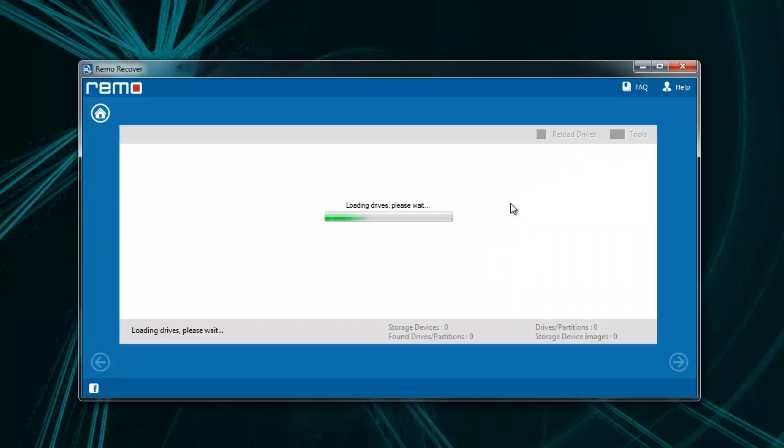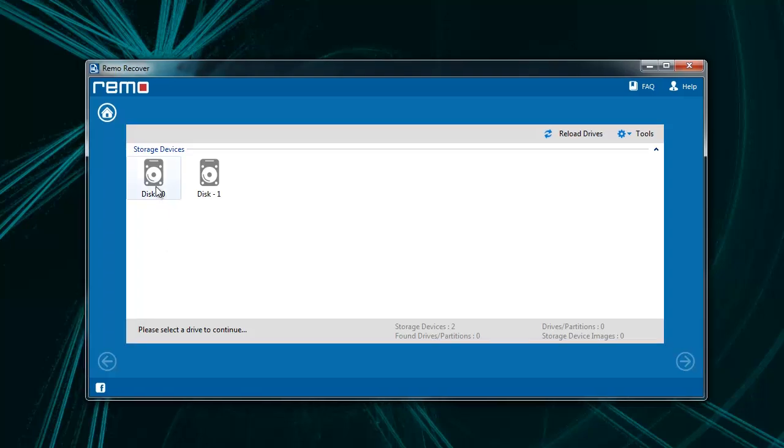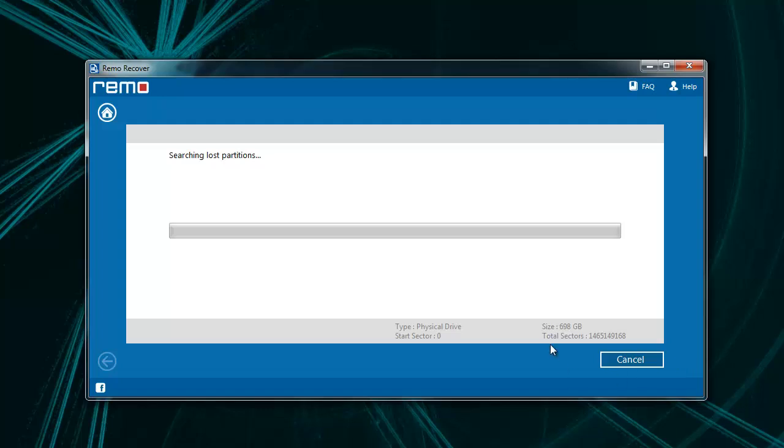Now on the next screen, select the physical drive from which deleted partition needs to be recovered and click Next. Once you click on Next, the software starts scanning the selected physical drive.